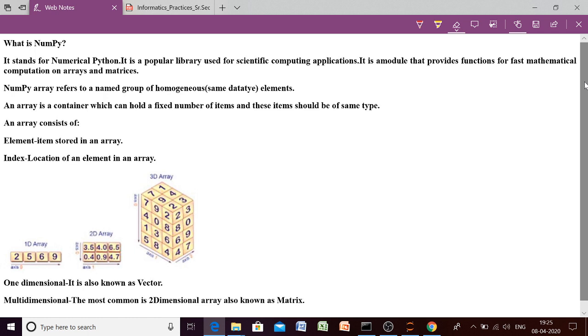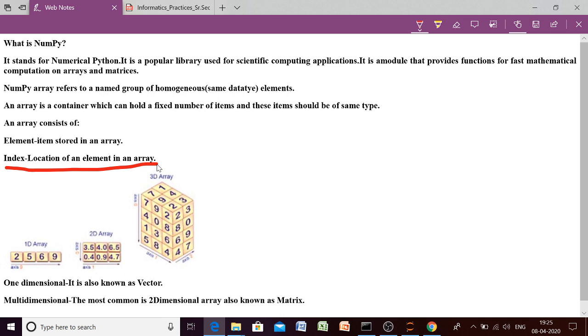So any array consists of two things. First, the elements, all the items which is stored in the array. And the second thing which is important is index, location of an element. So if you are talking that an array is a collection of elements, if we want to access a particular element from that collection, then we must know what is the location where it is stored in our array. Because it is not necessary that we want to access whole array always. It may happen that we want to access a particular element of an array. So for that, we must know the location of our element.